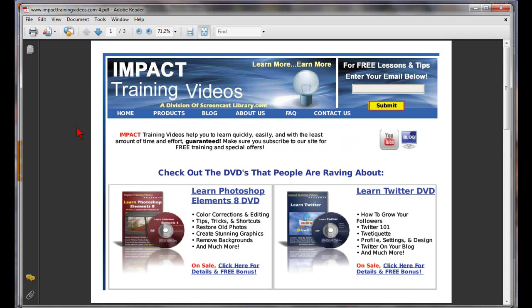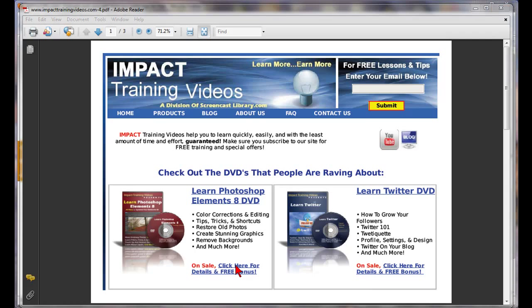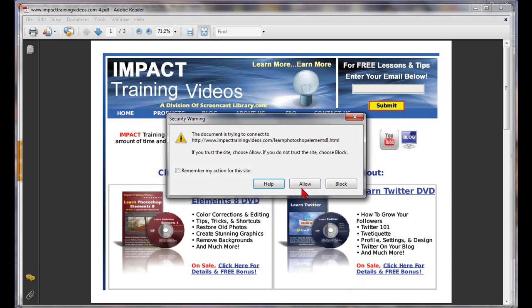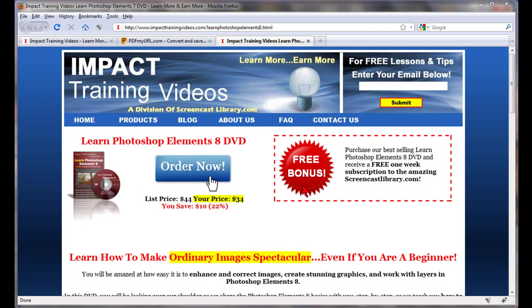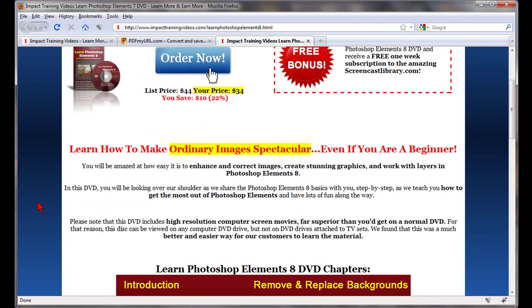Not only is it a PDF, but it has live clickable links. For example, if I want to click on this right here, even though it's a PDF, I can click on it and it takes me to that page from that website.